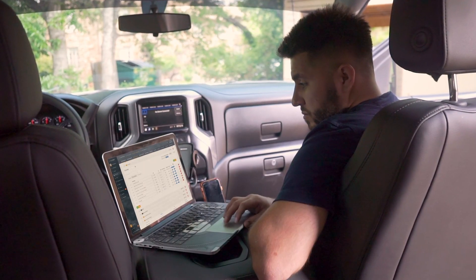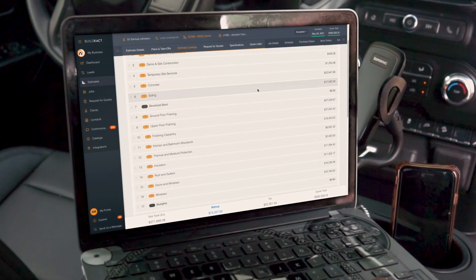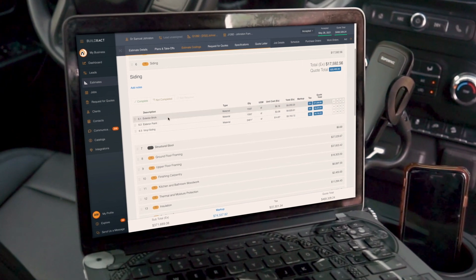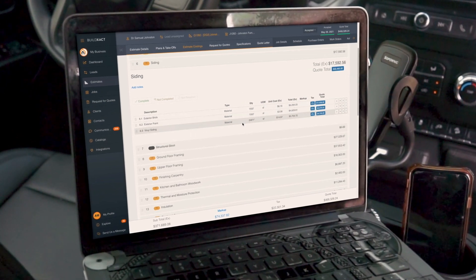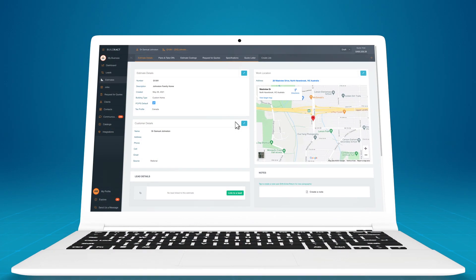Using BuildExact, you can keep track of all of your project costs without complex spreadsheets or software that's hard to learn. Let's find out how.